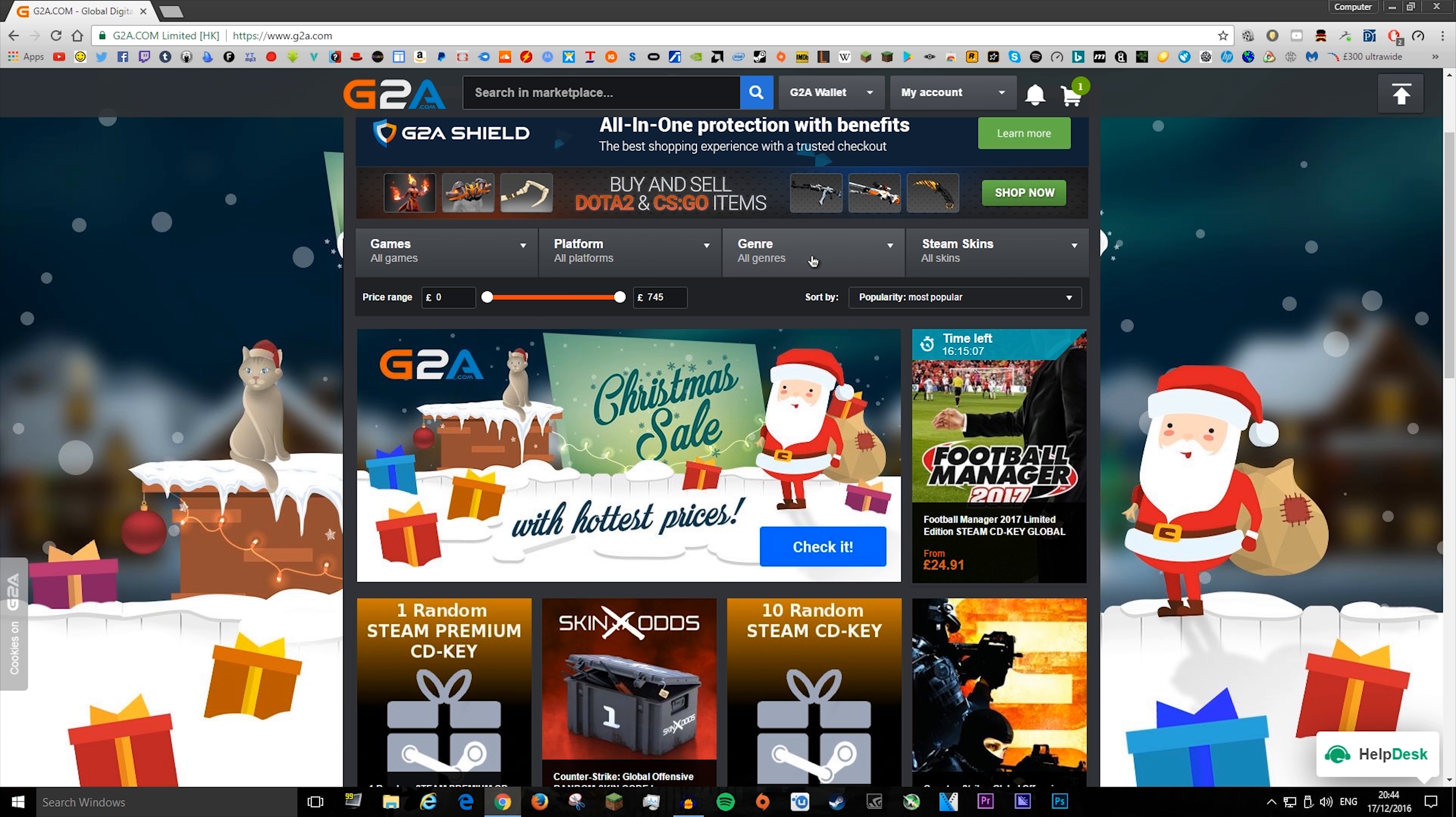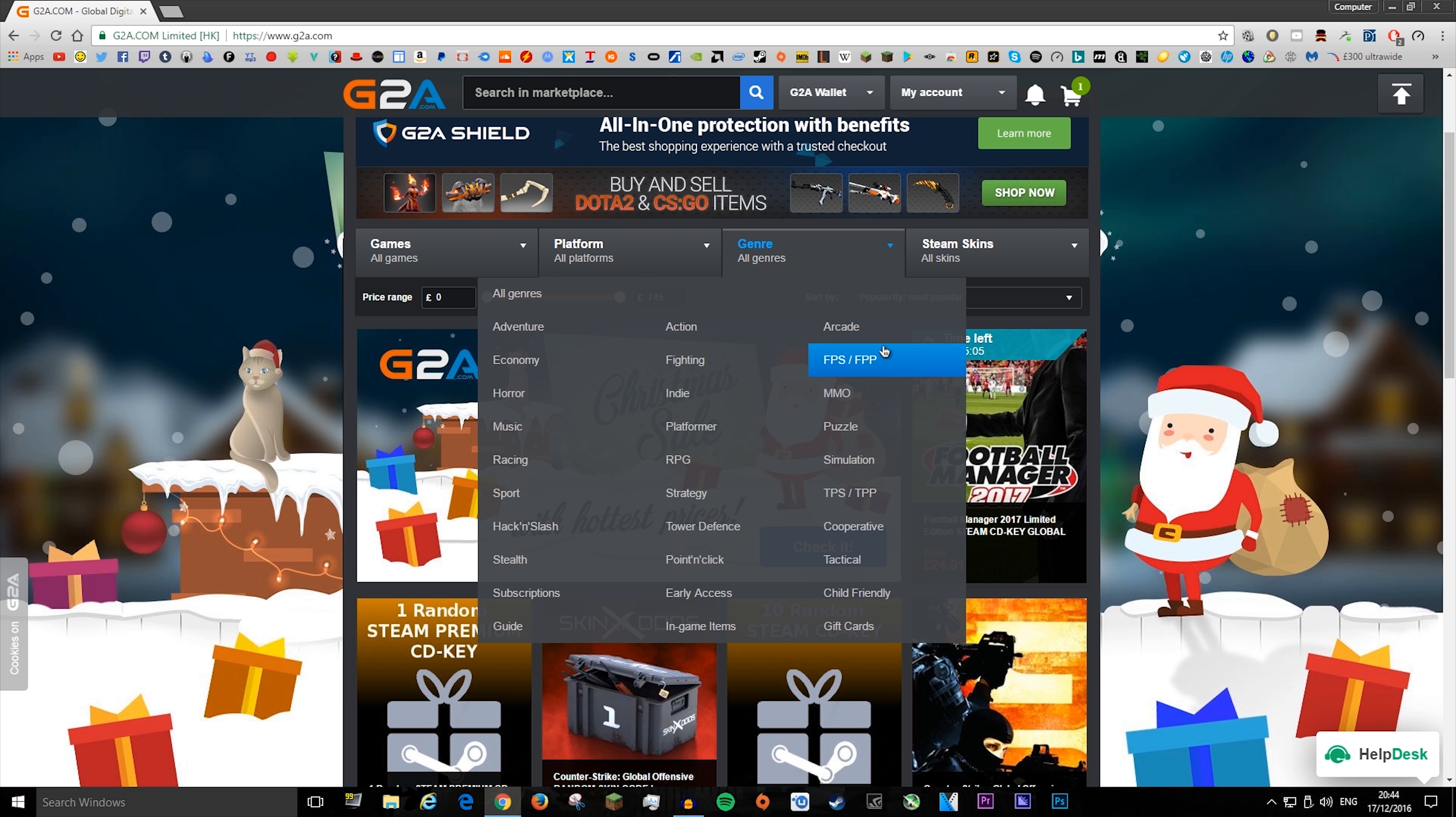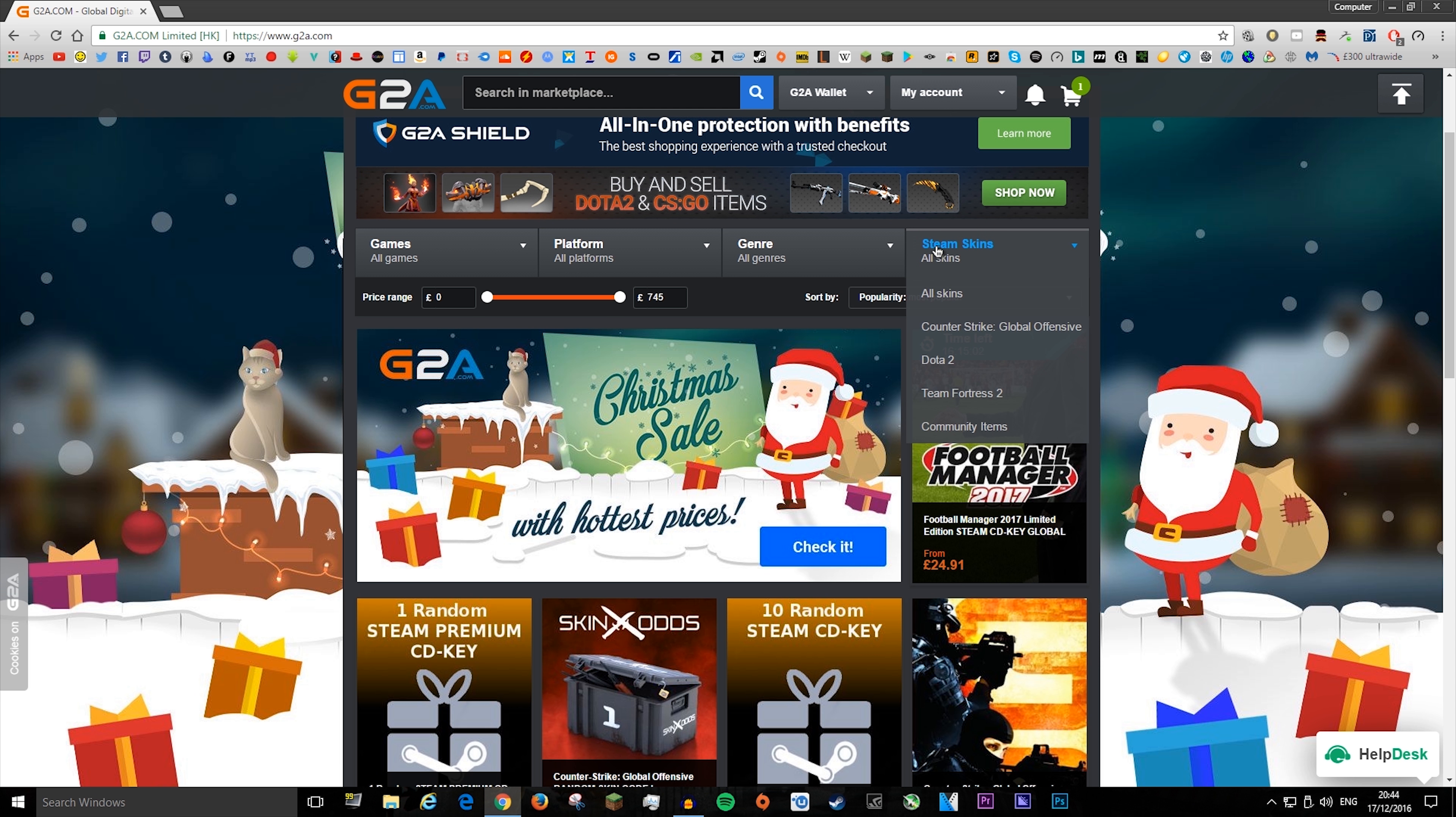And you can also choose what type of the game is, like action, adventure, whatever hack and slash is. And you can choose some Steam skins, which is pretty cool.